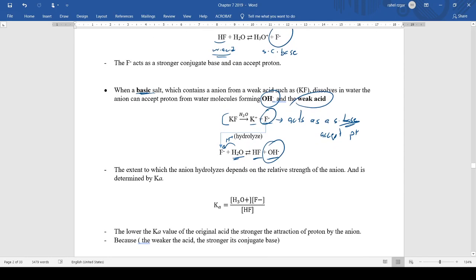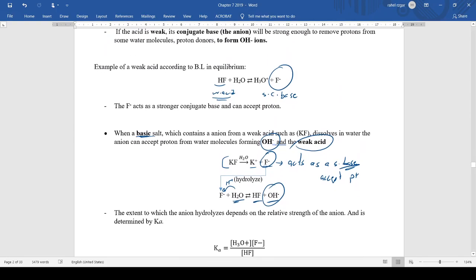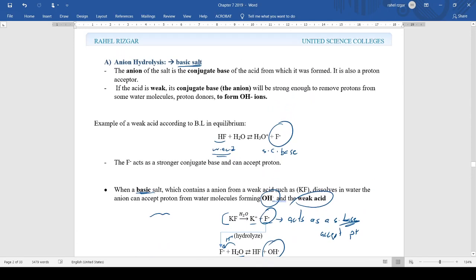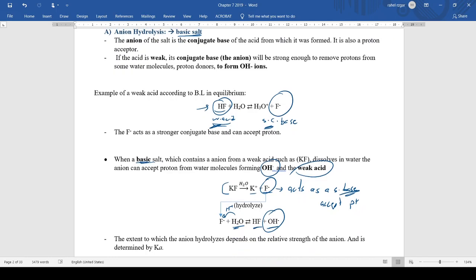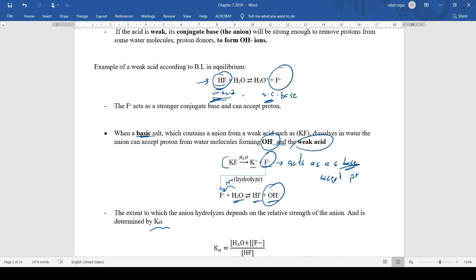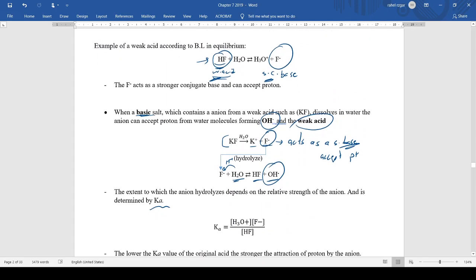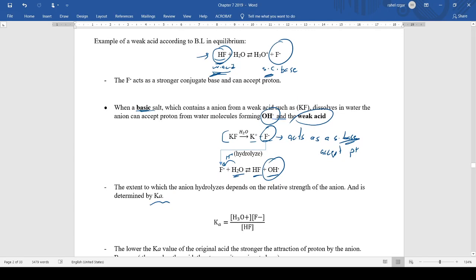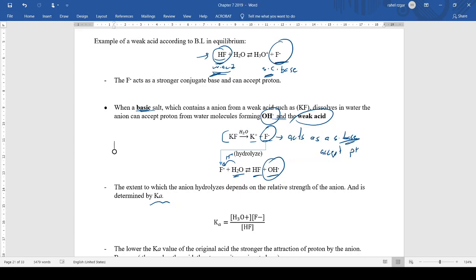The extent to which the anion hydrolyzes depends on the relative strength of the anion, which is determined by Ka. For example, with HF: the weaker the acid, the stronger the conjugate base. The stronger the conjugate base, the better the anion will take a hydrogen from H₂O, meaning it will undergo better hydrolysis with water.